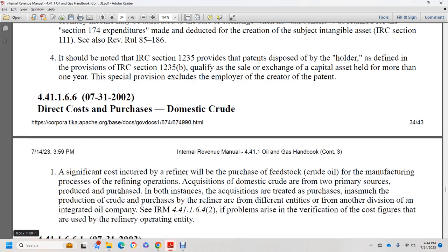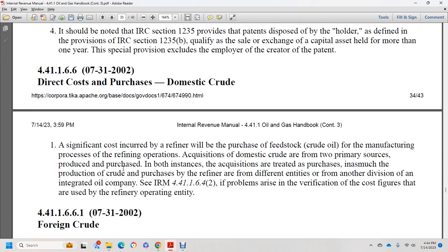Section 44.1.1.6.6, September 2002: the right cost of purchase of domestic crude oil is a significant cost incurred by the refinery. The manufacturing problem with refining operations is that acquisition of domestic crude is through two primary means: produced crude and purchased crude. Both ends of the acquisition — through purchase of inside production — may be from the refinery or from different divisions of an integrated oil company. See Internal Revenue Manual 44.1.1.6.4.2 for problems with verification of costs given the refinery operating entity.